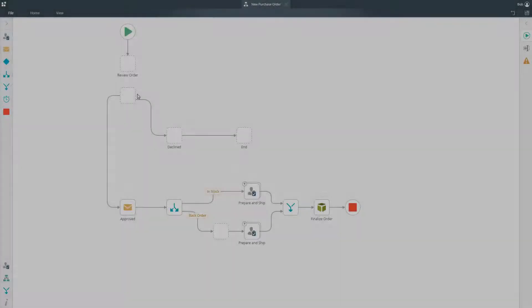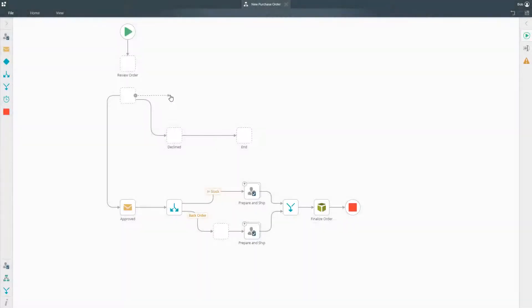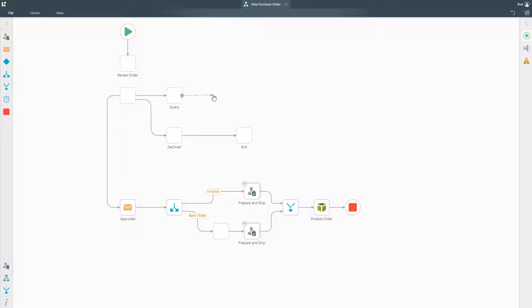The K2 workflow designer provides a browser-based design canvas that makes it easy to create workflows without writing code.